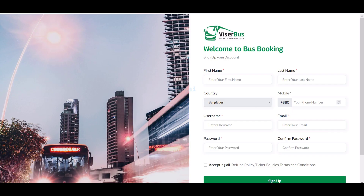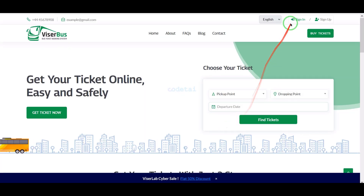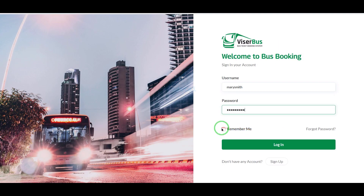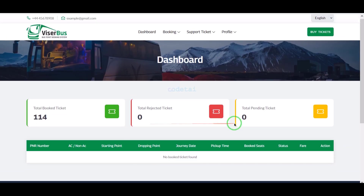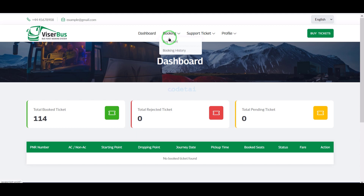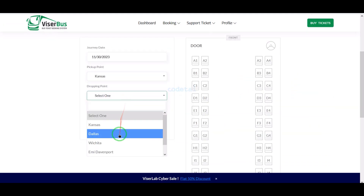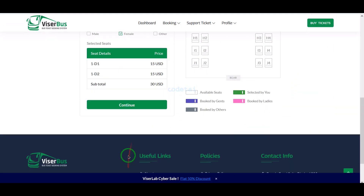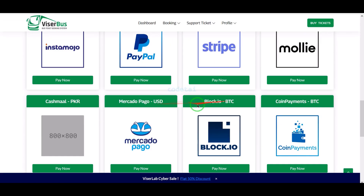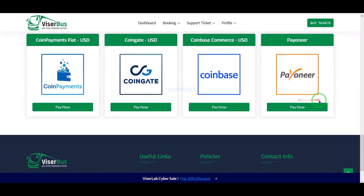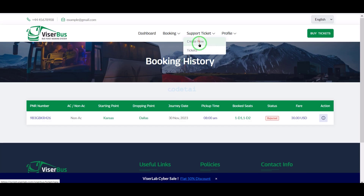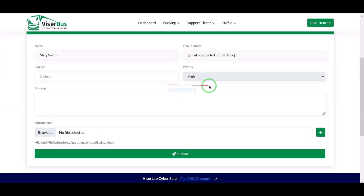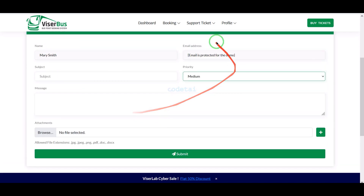We can register on the website and login to an account as a passenger. You can see a passenger account dashboard where passengers can view all their ticket booking history. Passengers are also getting many international payment methods for booking tickets, which can be added through the admin panel. Passengers can also get live ticket support directly from the company.